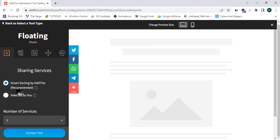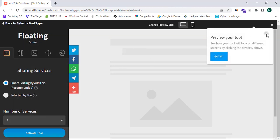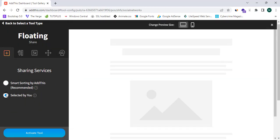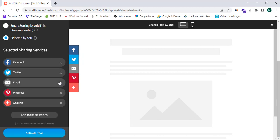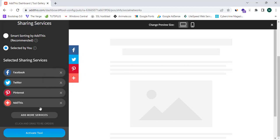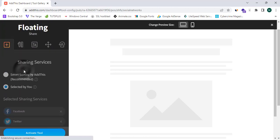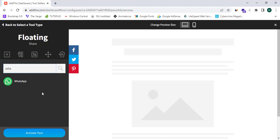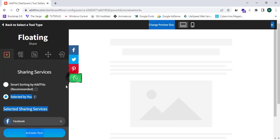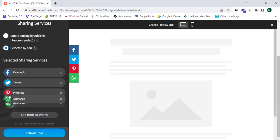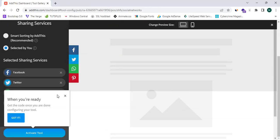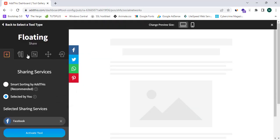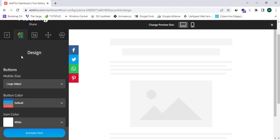Now let's select which services to add to this floating bar. I'll click 'Select by You.' I'm going to remove the email one, keep Pinterest, and add WhatsApp — which are the most popular social media platforms. I can rearrange them simply by dragging. I have now successfully arranged my sharing services and will proceed to the next step: Design.